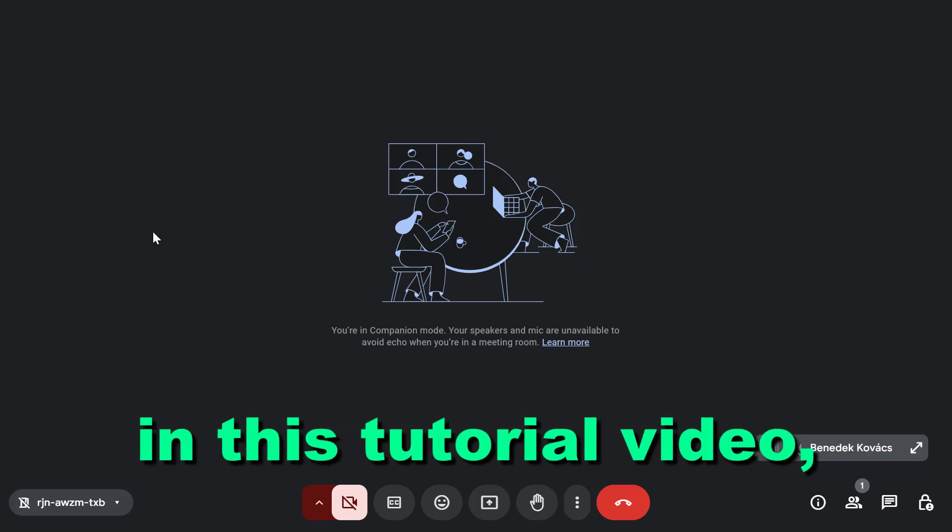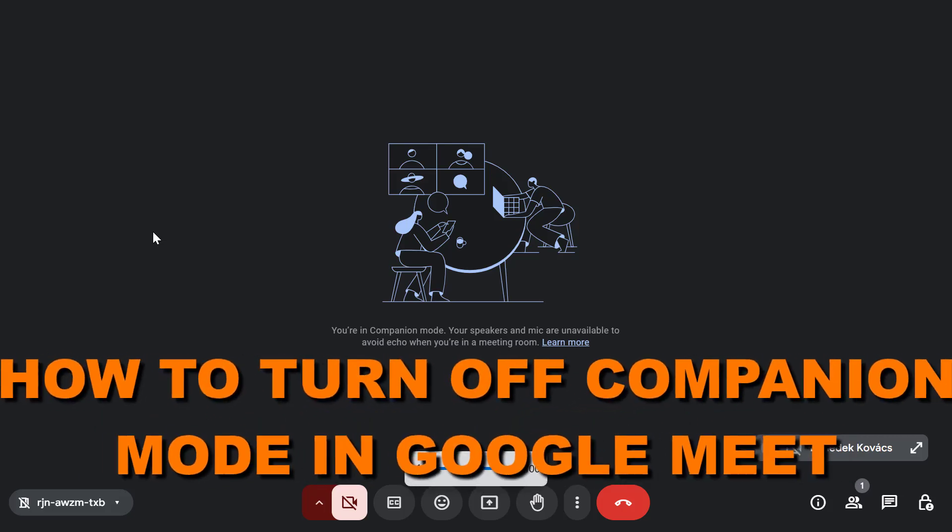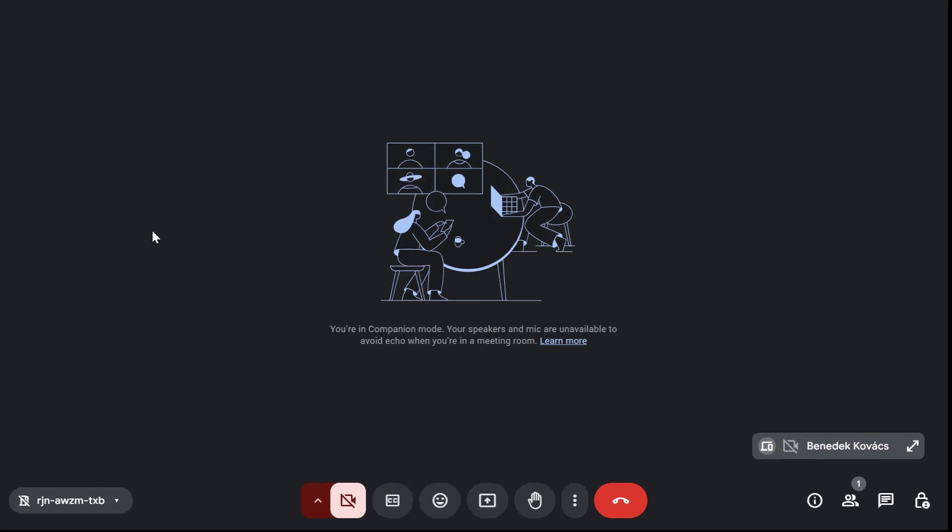Hey everyone, in this tutorial video I'm going to show you how to turn off companion mode in Google Meet.